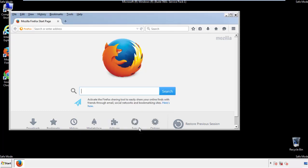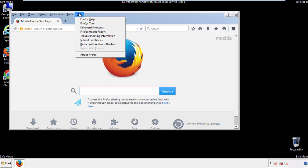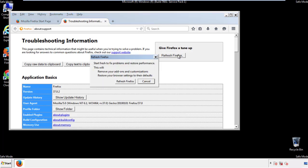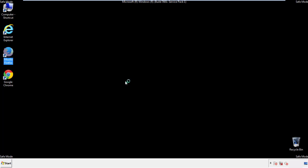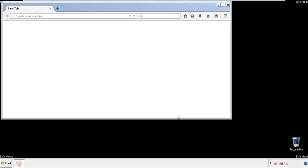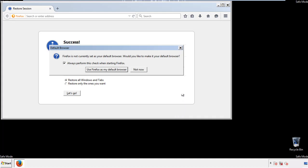Now we'll reset the browser. Choose troubleshooting information and refresh browser. Finish. And we're done. Just get rid of this.